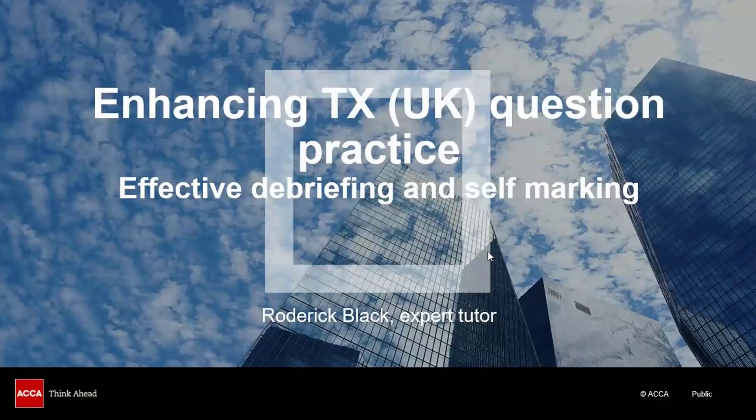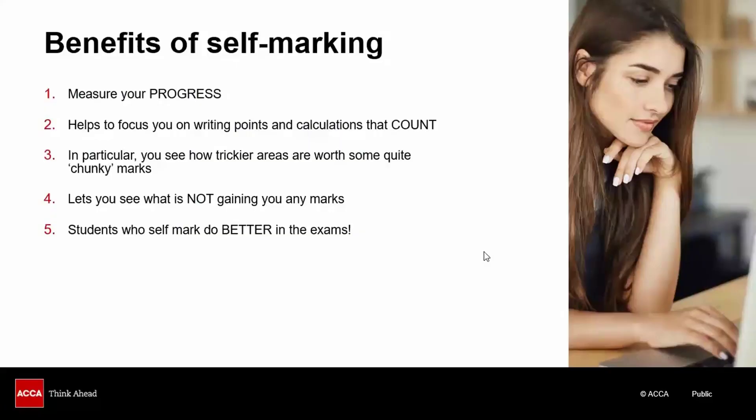So let's consider the benefits of marking your own answers. First of all, it helps you measure your progress both from a technical knowledge and an exam technique point of view.